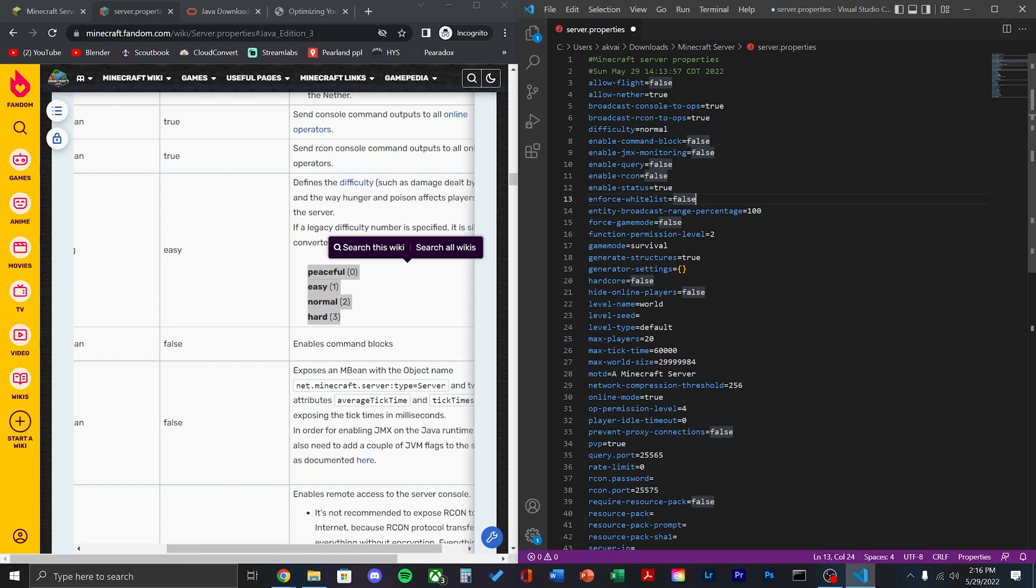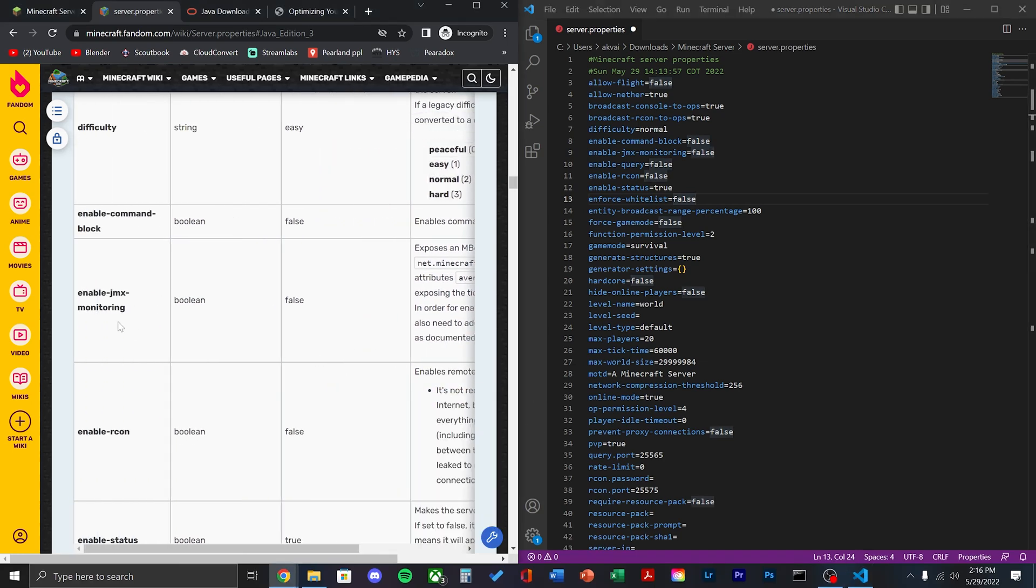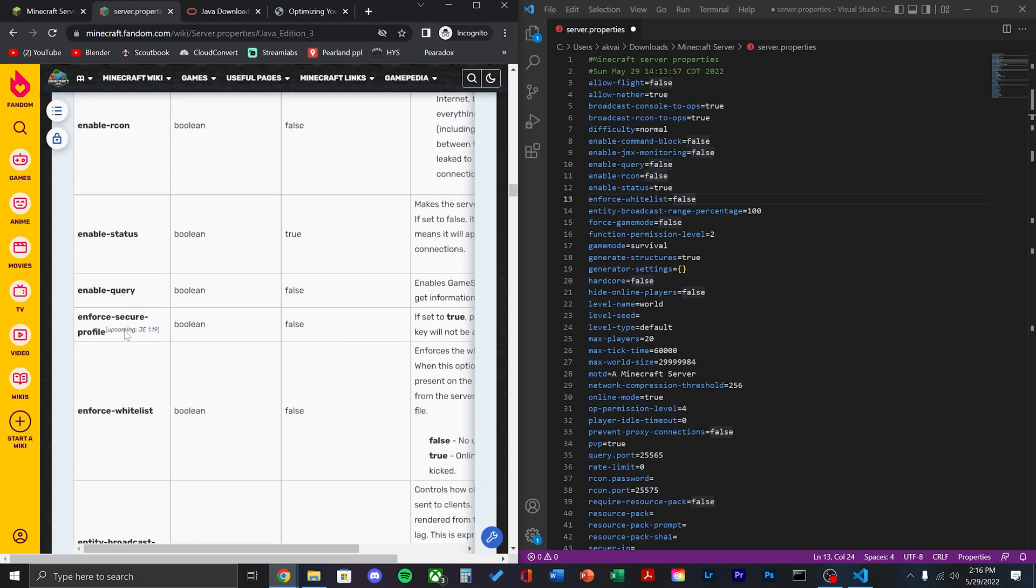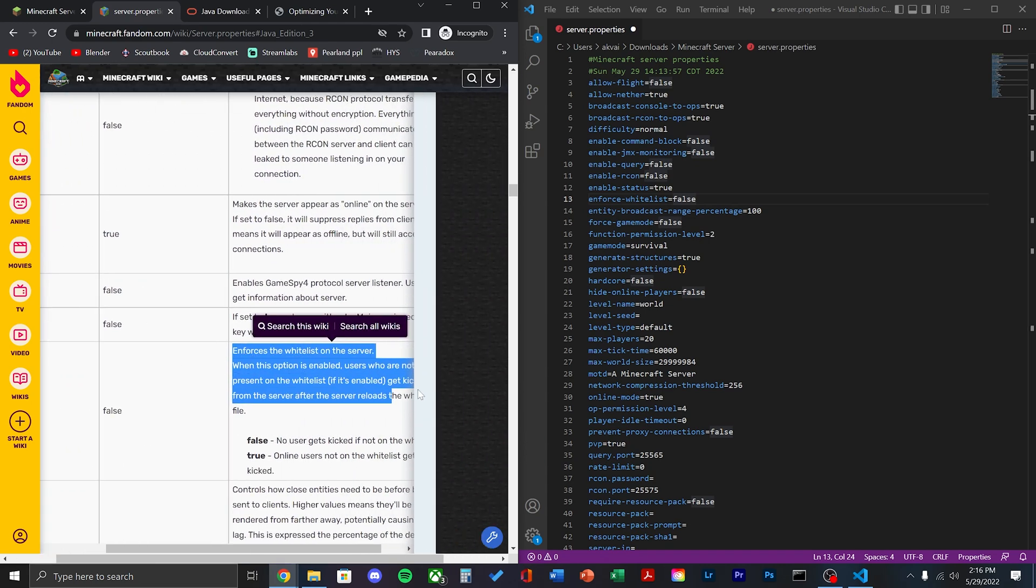Next, I'm going to change the enforce whitelist from false to true. This makes sure that anyone not on the whitelist cannot join, and if they are not on the whitelist, they will be kicked from the server.